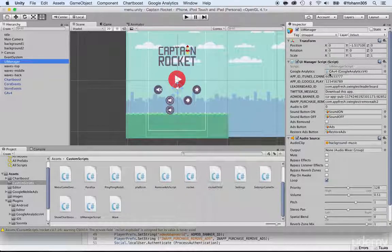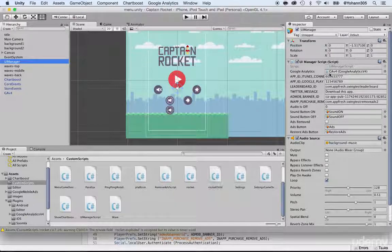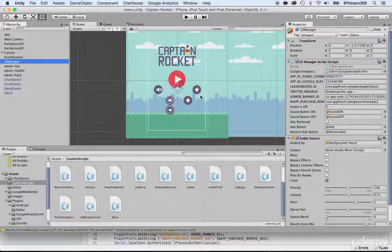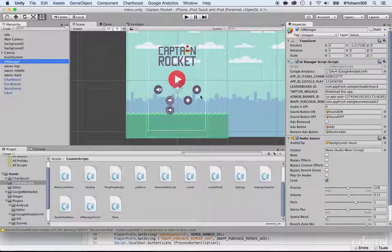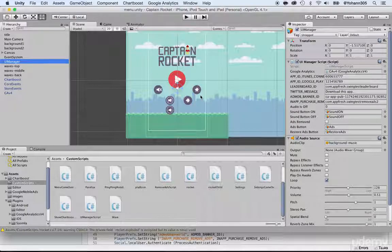So if there's a main character or enemies that you'd like to track, then you have to do something very similar. The beauty of using prefabs is that if you add this to your enemy prefab, then any enemies that spawn from that prefab will already be set up to communicate with Google Analytics. Remember, you need to do that in the prefabs.